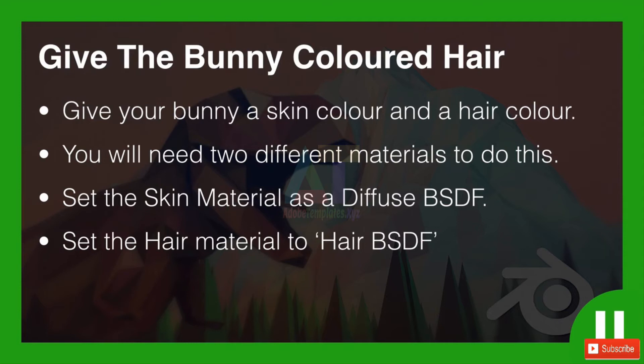Then set the skin material as a diffuse BSDF type material and set the hair material to—there is actually a shader specifically for hair in Cycles—hair BSDF. So go ahead, pause the video now and give that a go.